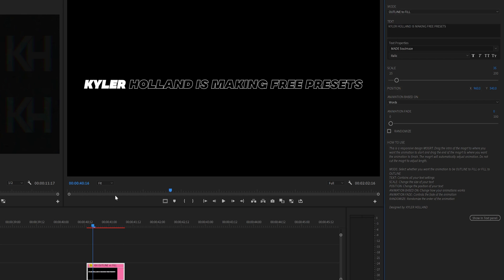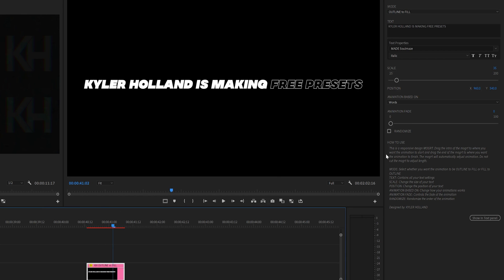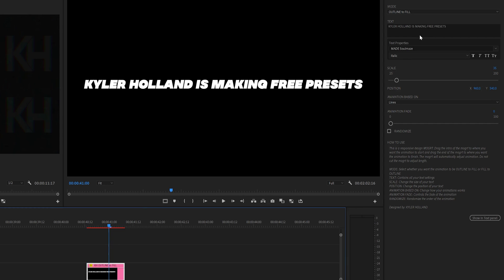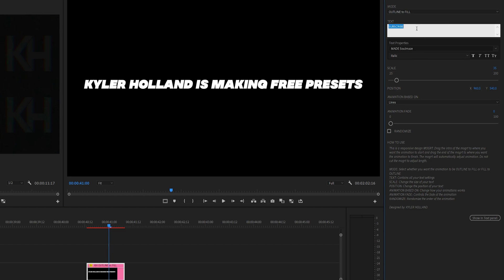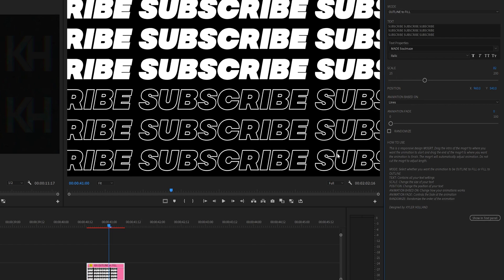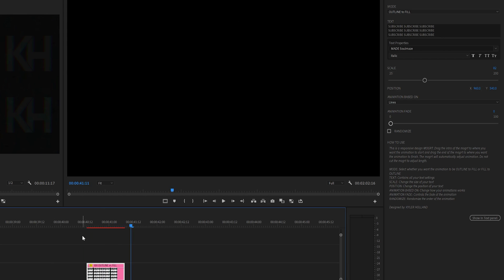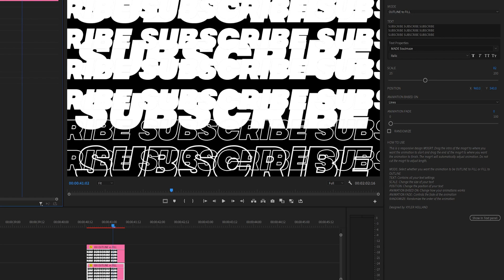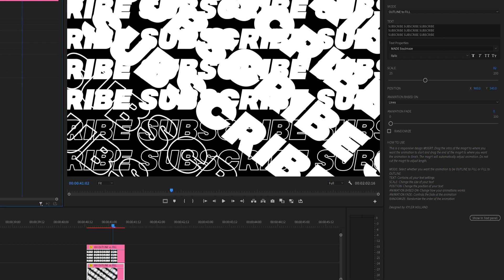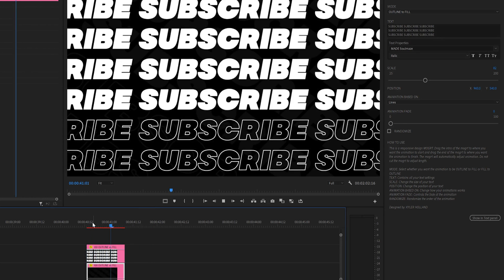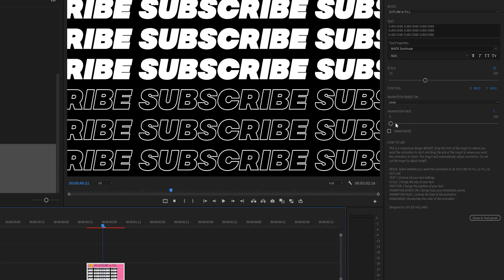With the click of a button you can change the mode to Outline to Fill as well. Finally you have Lines, which animates the whole line. So if you have multiple lines — like 'subscribe' repeated and spaced out — Lines will animate line by line. You can also get creative by stacking layers, going to a background layer, increasing the size, rotation, and dropping the opacity to like 5 for some crazy stacked effects.